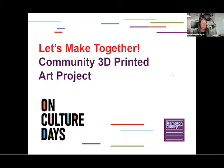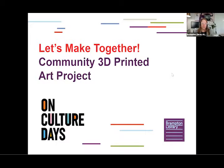Today's activity is part of Ontario Culture Days and I invite you to check out the other Culture Days activities that are part of the Brampton Library Hub this year.